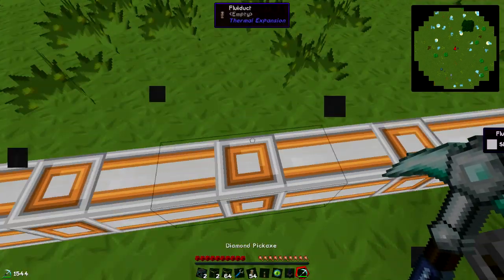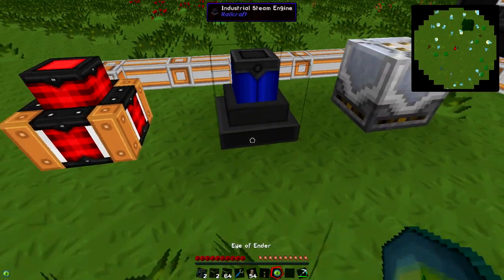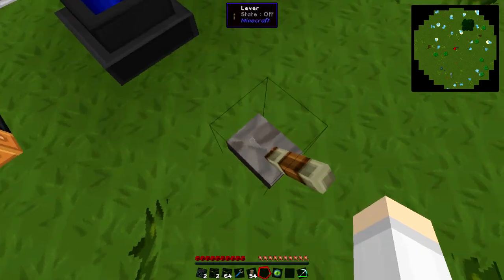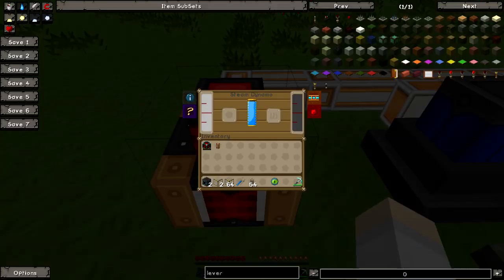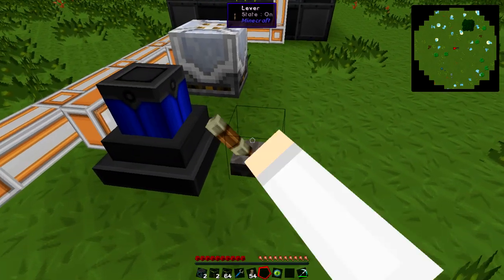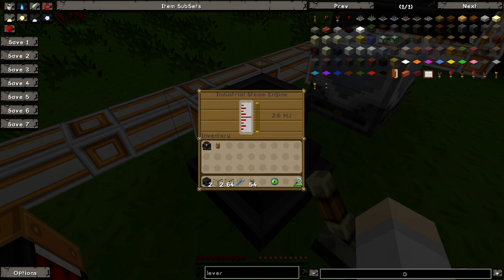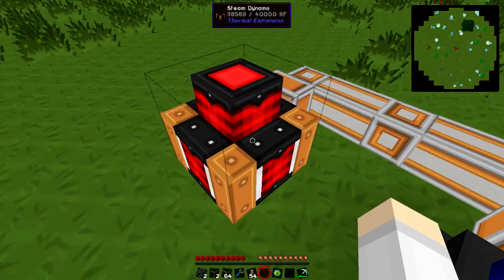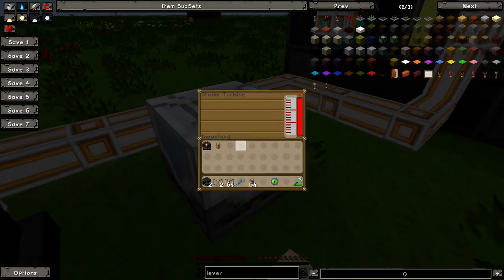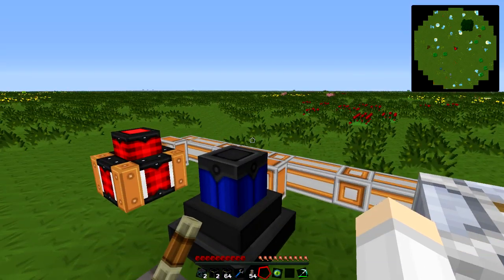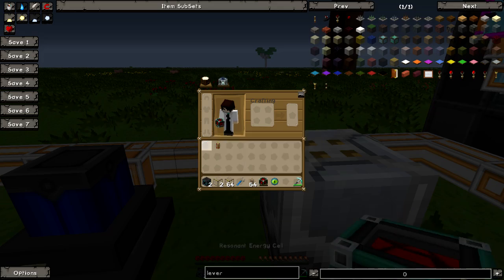I've been told that the industrial steam engine is actually one of the better ones to use in terms of fuel. There we go — just needed that. So this will give it — it's giving about 80 RF, this one is giving 1880, and this one I have no idea how much that's giving.